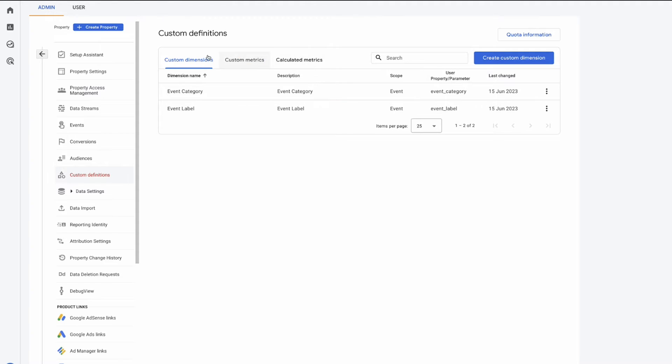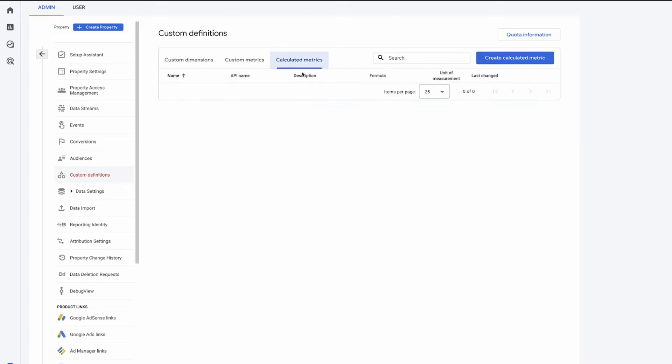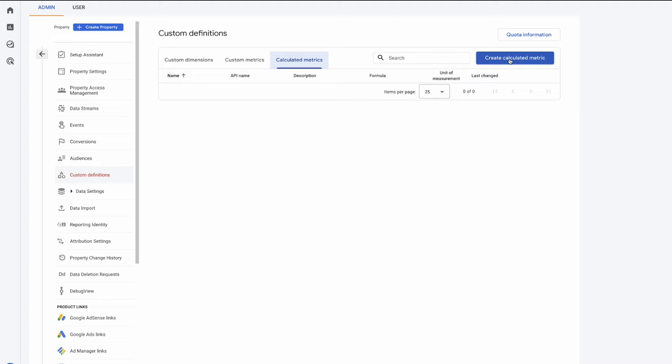So we have custom dimensions, custom metrics, and then calculated metrics here. So if we click into calculated metrics you'll see now we have the option to create one. So going through the calculated metrics flow in GA4 and creating one is very similar to how it was in UA. There isn't that much difference. If you haven't built one before in Universal Analytics, I'll show you how to do it in GA4.